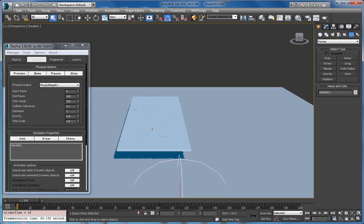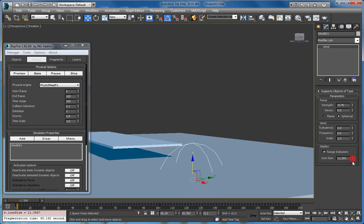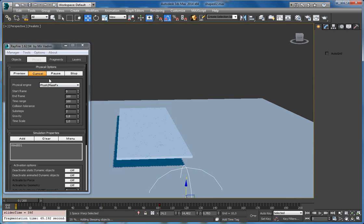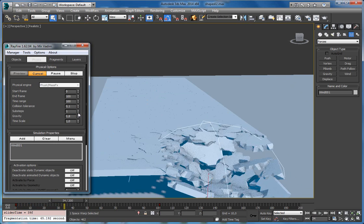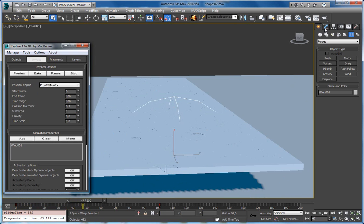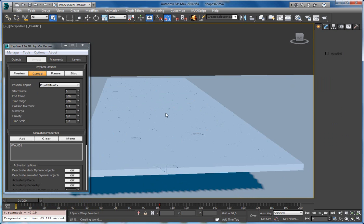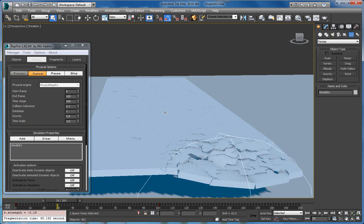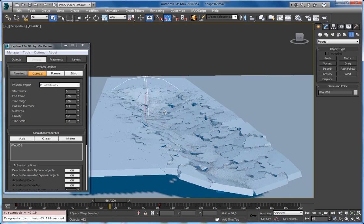You can also try the opposite — let's use some negative force and decrease the range. The strength force was a bit too high, so let's decrease it. This creates a dragging simulation — also a pretty interesting result.